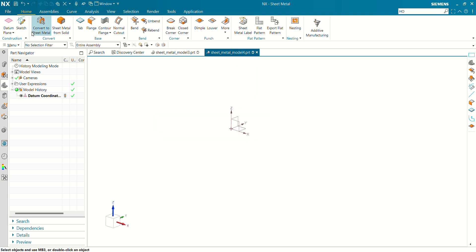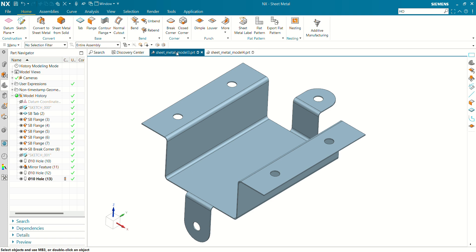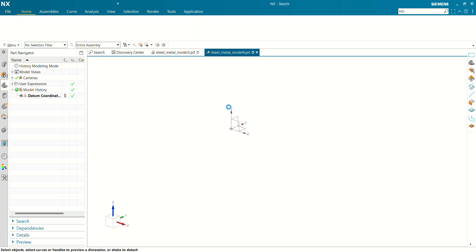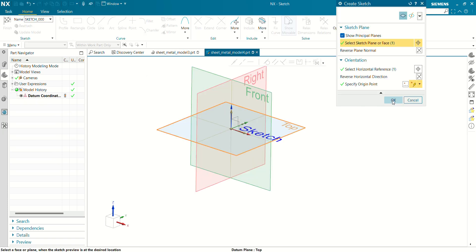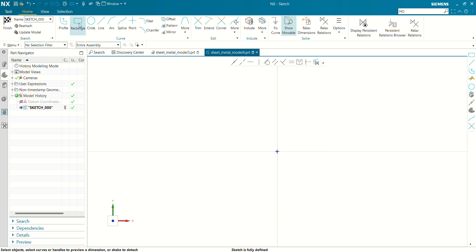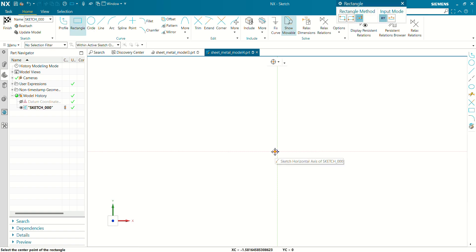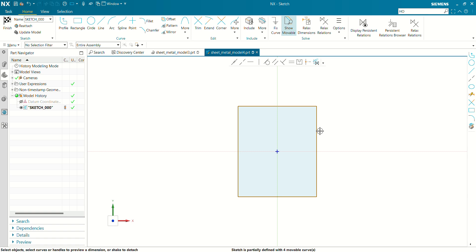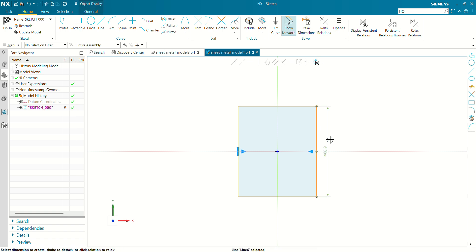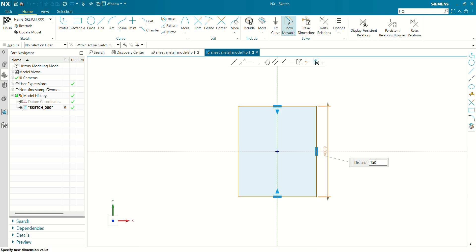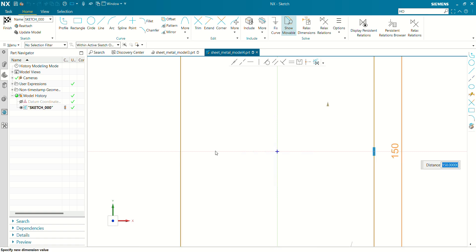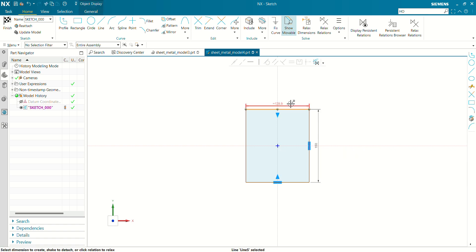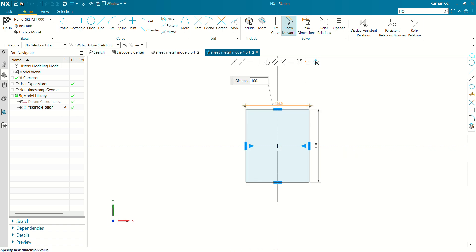Let's get started. First we have to create the base in a sheet metal part. Go to sketch, select this plane, and create a rectangle. Let's dimension this rectangle: the vertical length will be 150mm and this length will be 100mm.